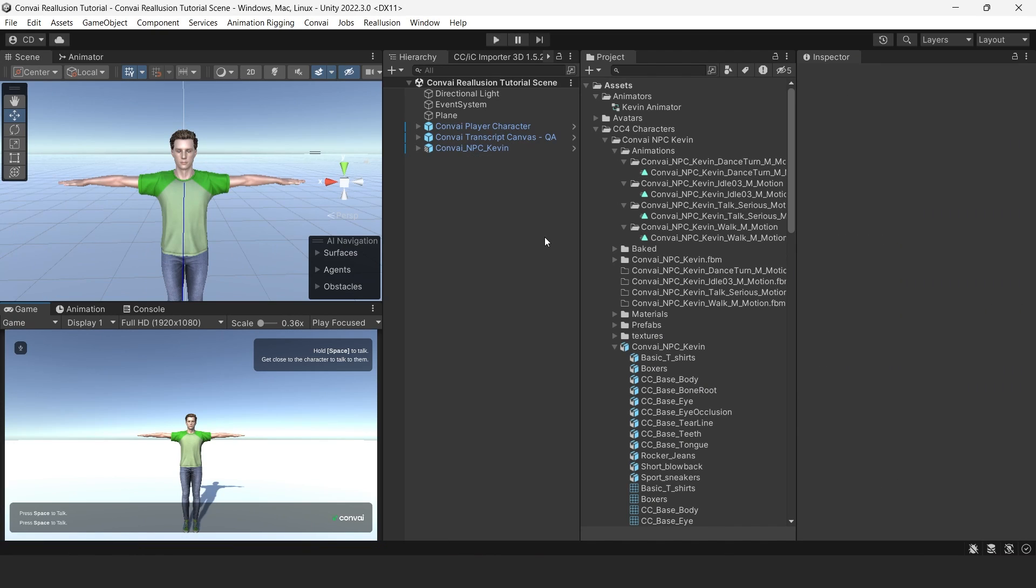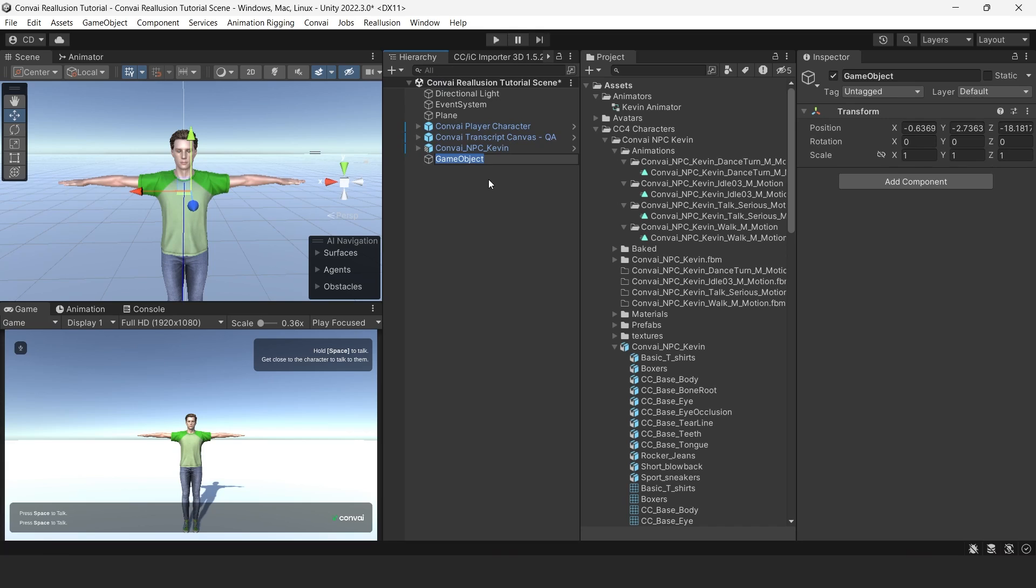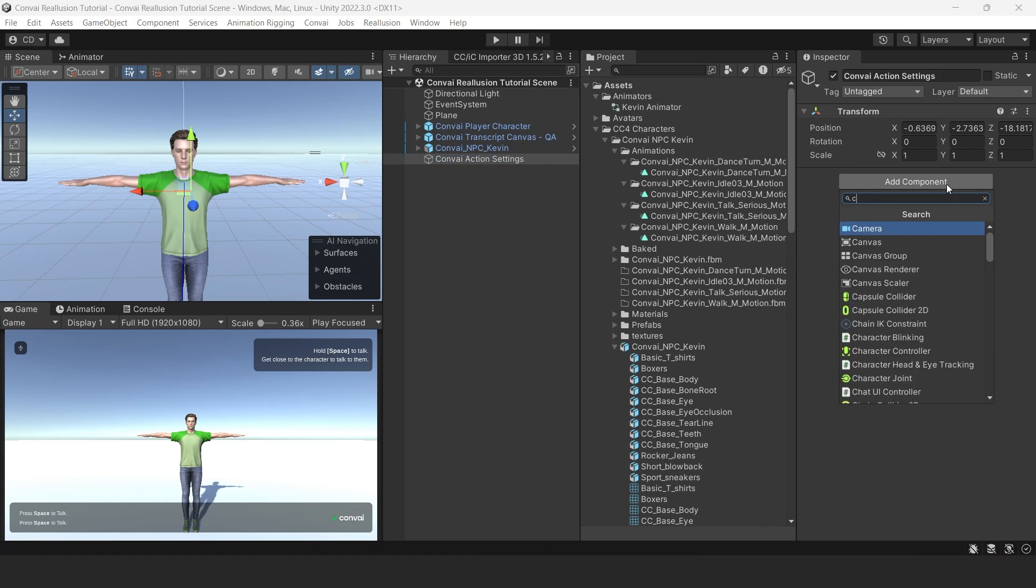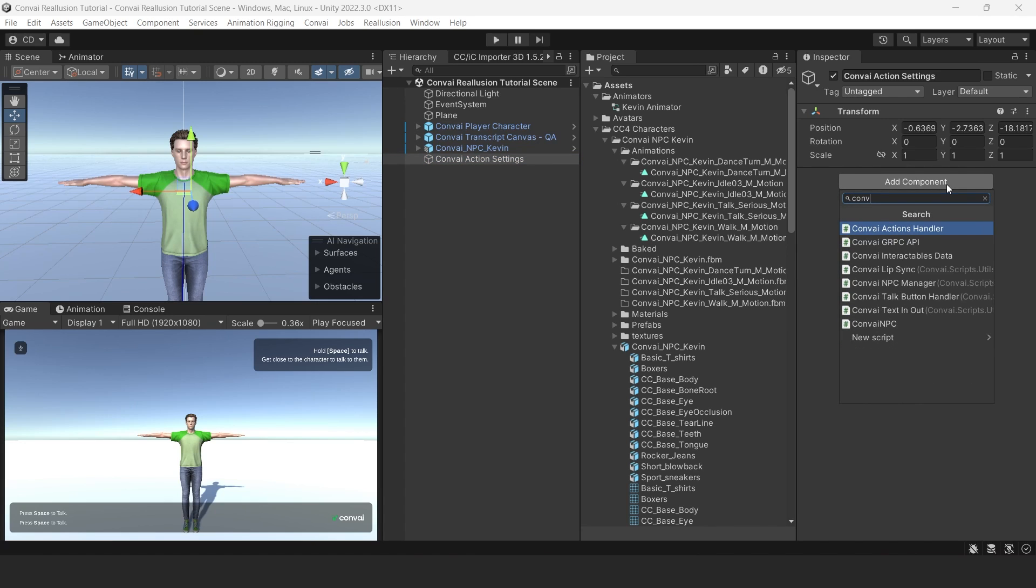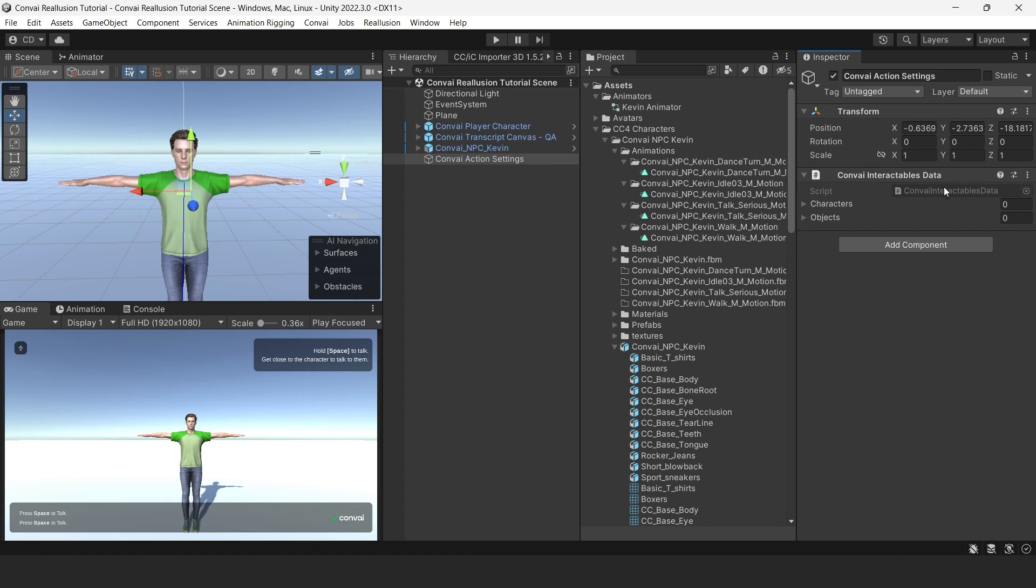Before we are ready to test, we'll need to add Global Action Settings to our character. For this, we will create a new empty game object and name it Convey Action Settings. Then we will add a component to it from the Inspector called Convey Interactable Data. This contains all of the global settings, characters, and objects that exist in the scene.